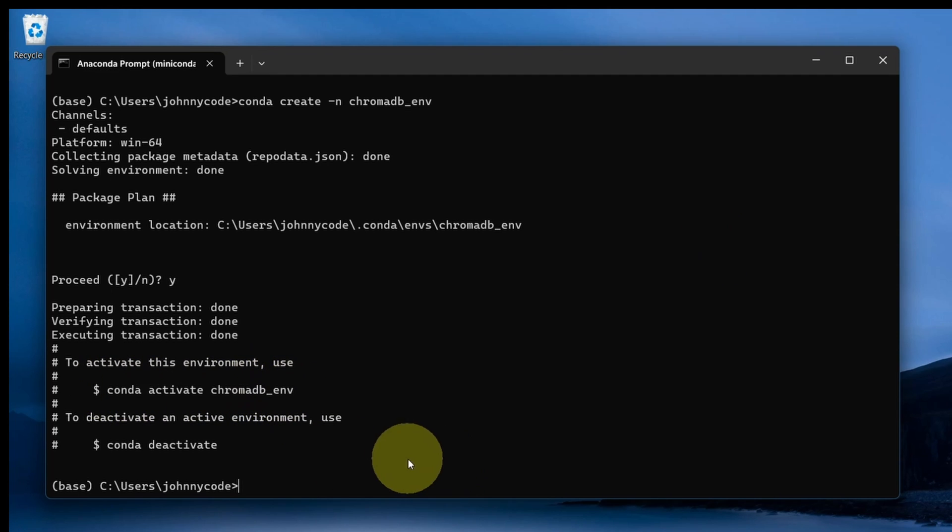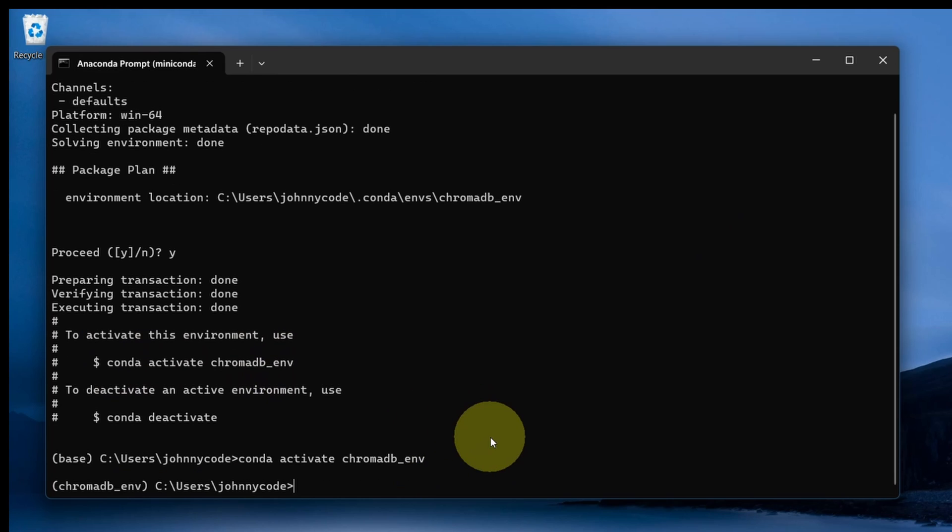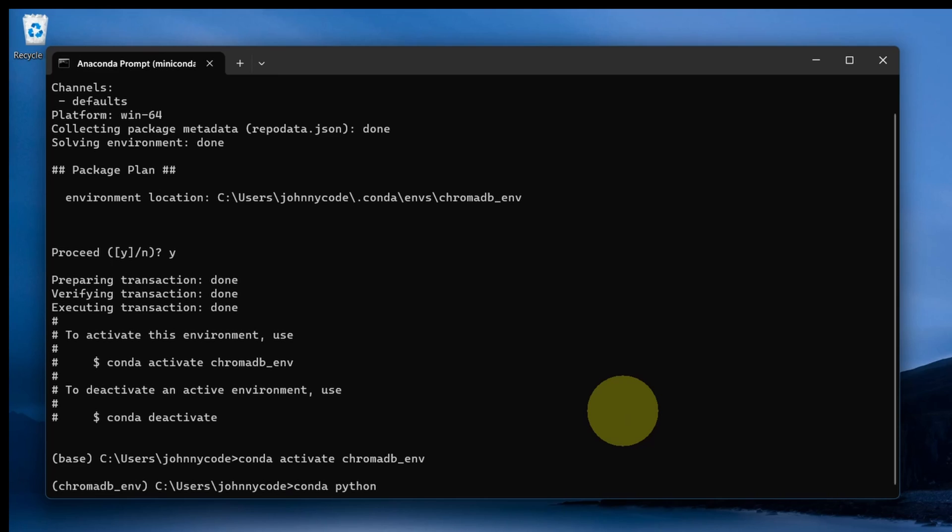Let me activate the environment. Now, let me install Python. I'm going to use 3.10. I find that Chroma doesn't work with the latest version, so I'm going to stick with 3.10.